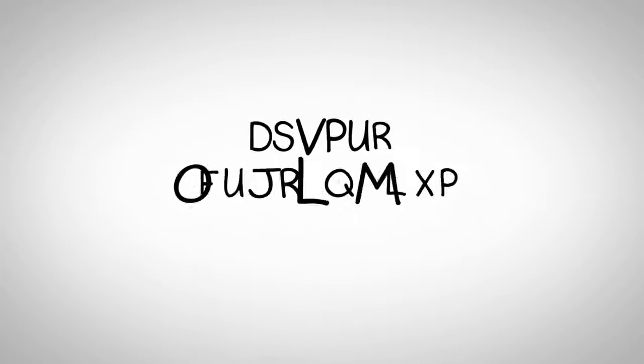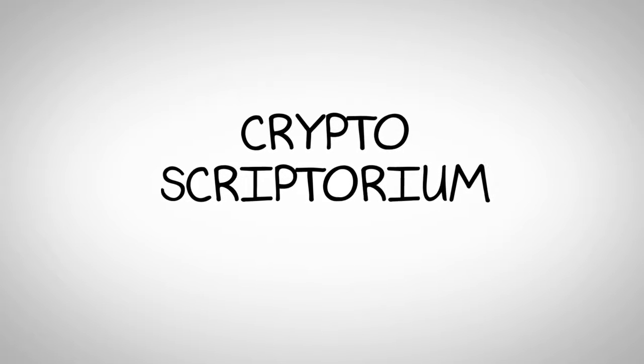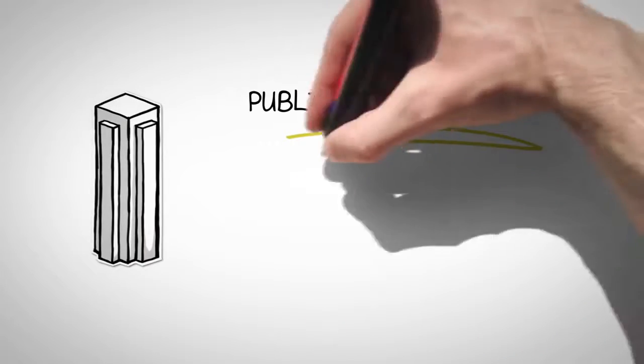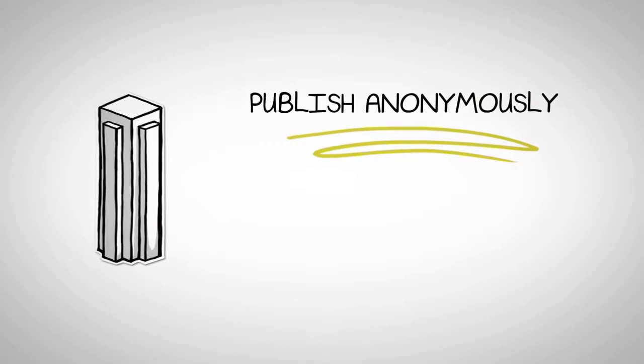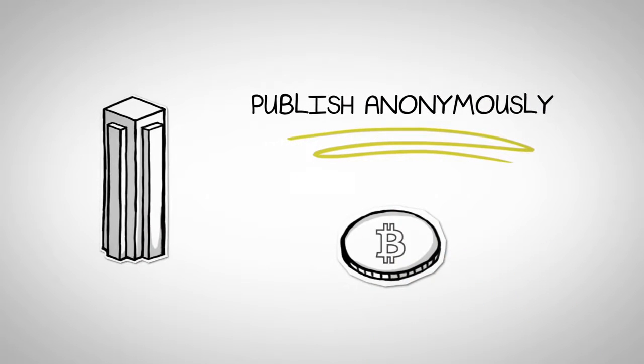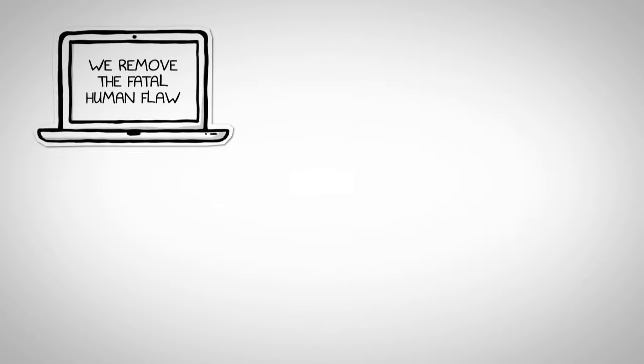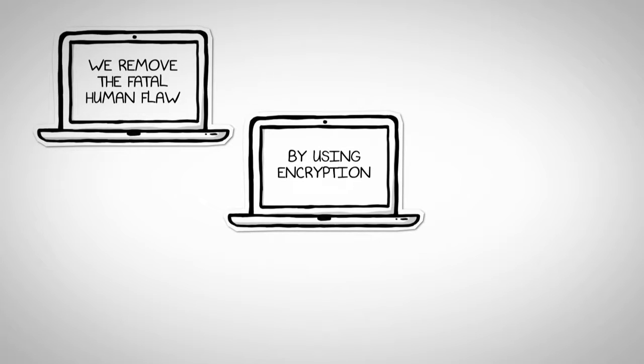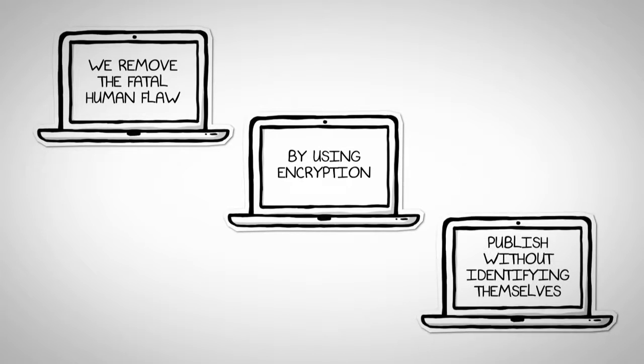This is why we're introducing CryptoScriptorium, the hub where authors can safely publish their works anonymously using the technology of Bitcoin. We remove the fatal human flaw from our publishing system by using encryption and allowing authors to publish without identifying themselves.